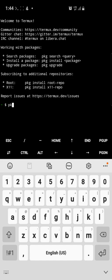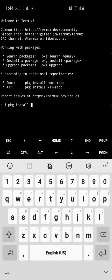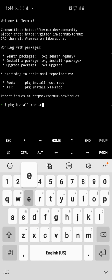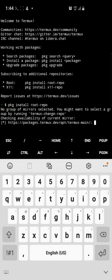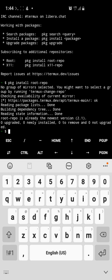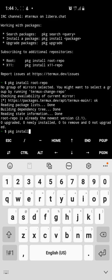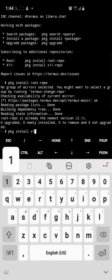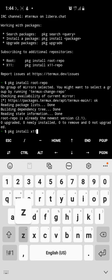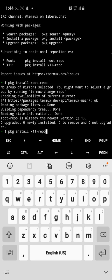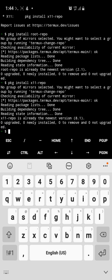On the first run, type: pkg install is-update install roots-repo. I've already done that one quickly. Then also run: pkg install x11-repo. I've also done that one quickly.